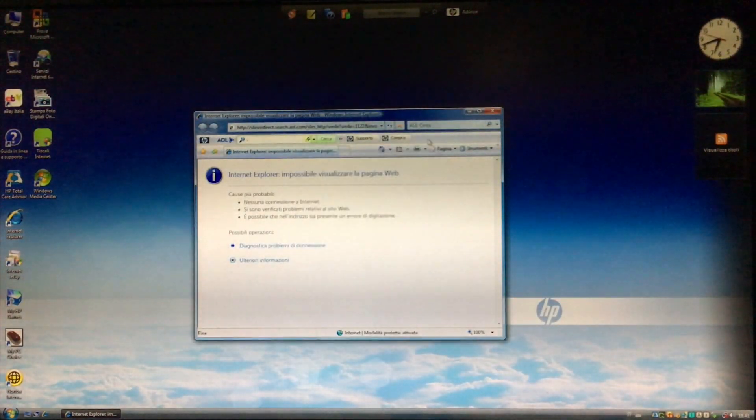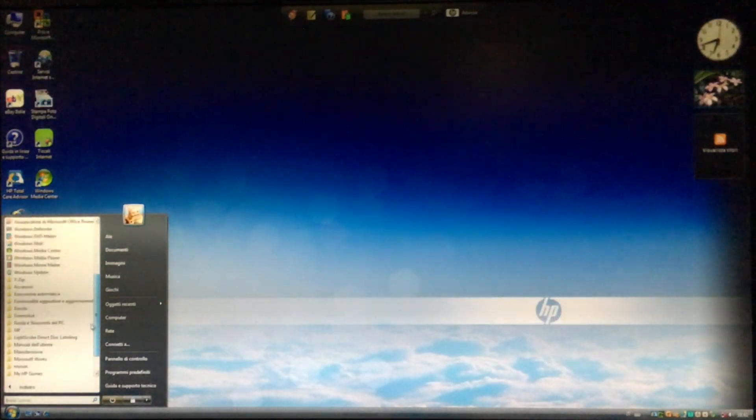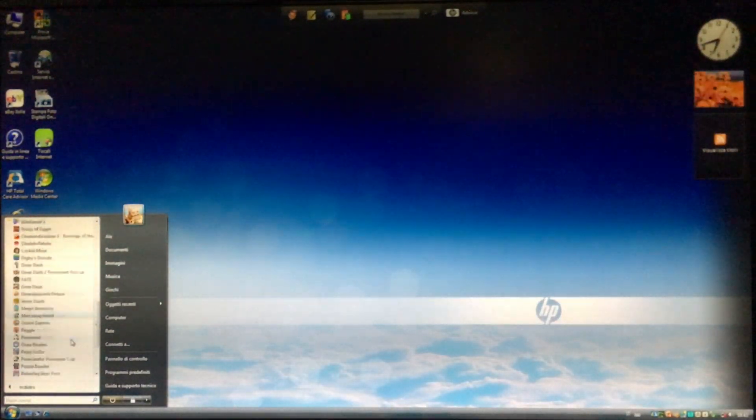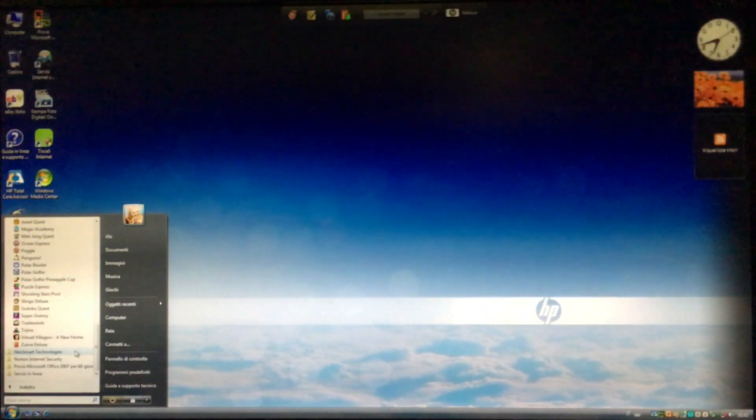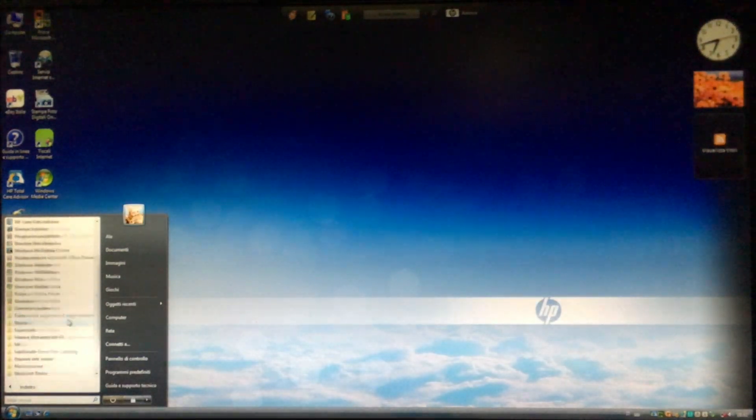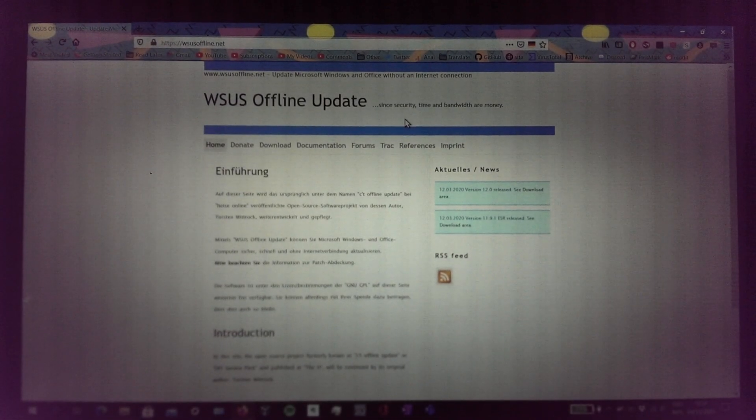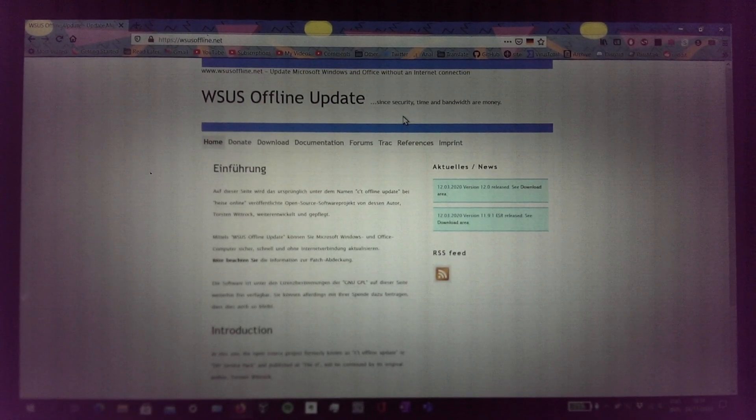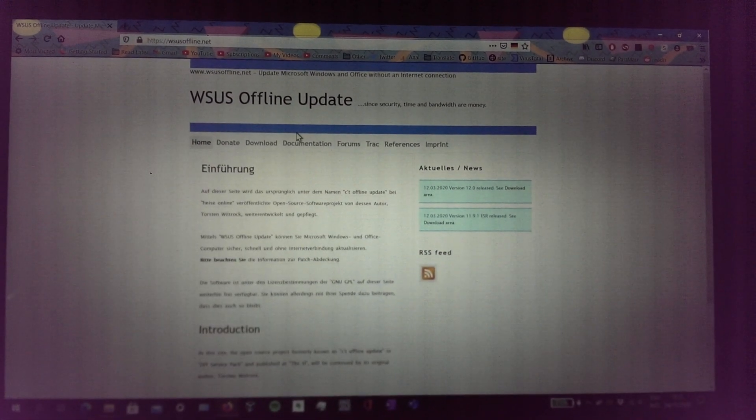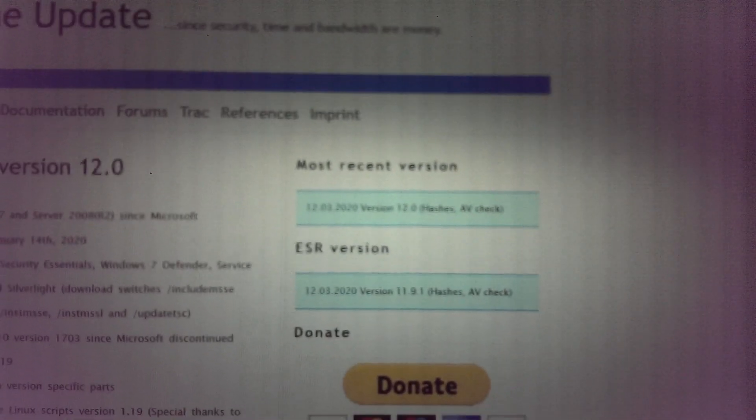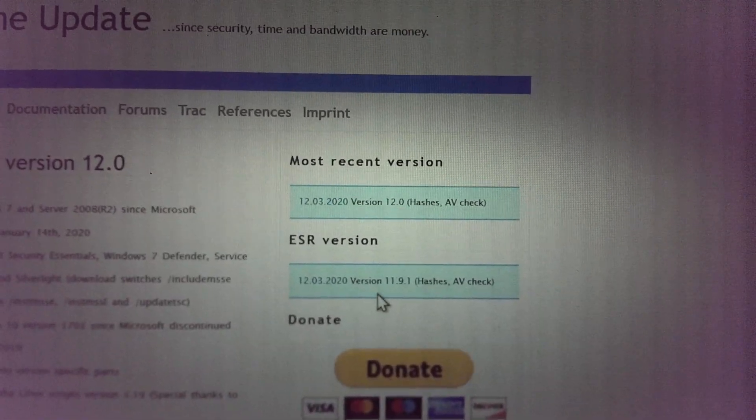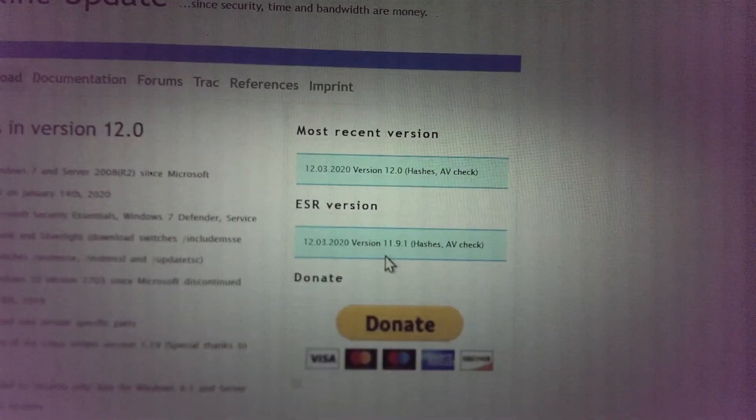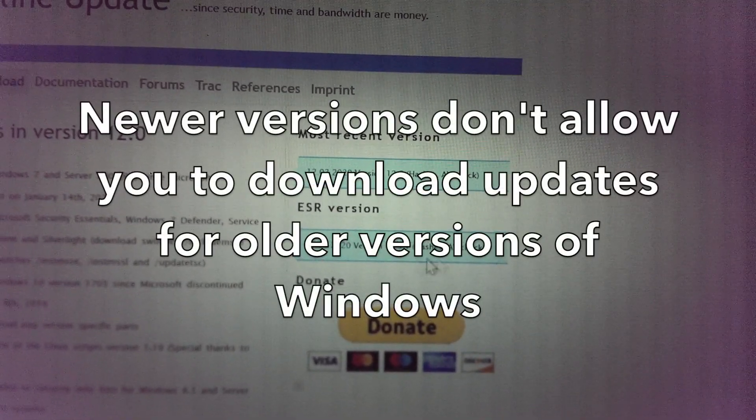Enter WSUS Offline Update, a program that allows you to download Windows updates directly from Microsoft and install them automatically on a computer offline. Here's the website for WSUS Offline Update. If we go to the download page, we see the latest version, and there's an older extended support release, but that's also too new.